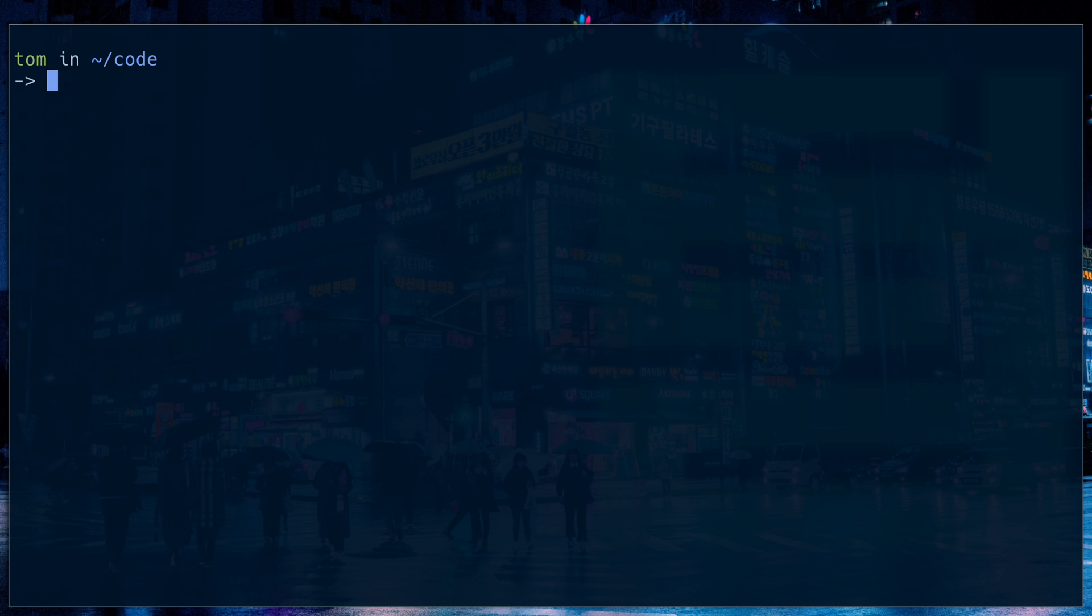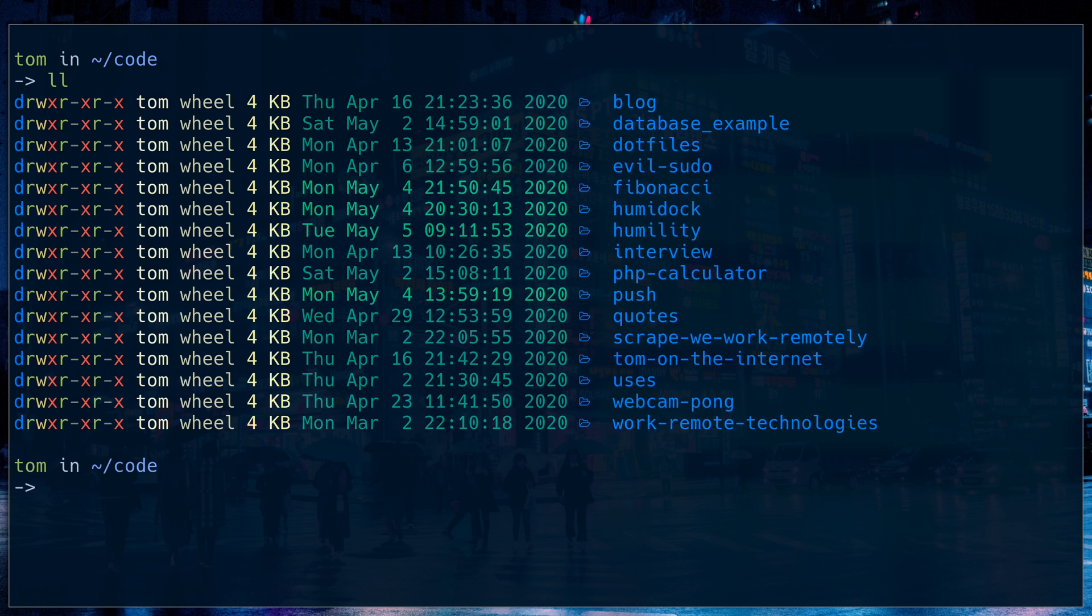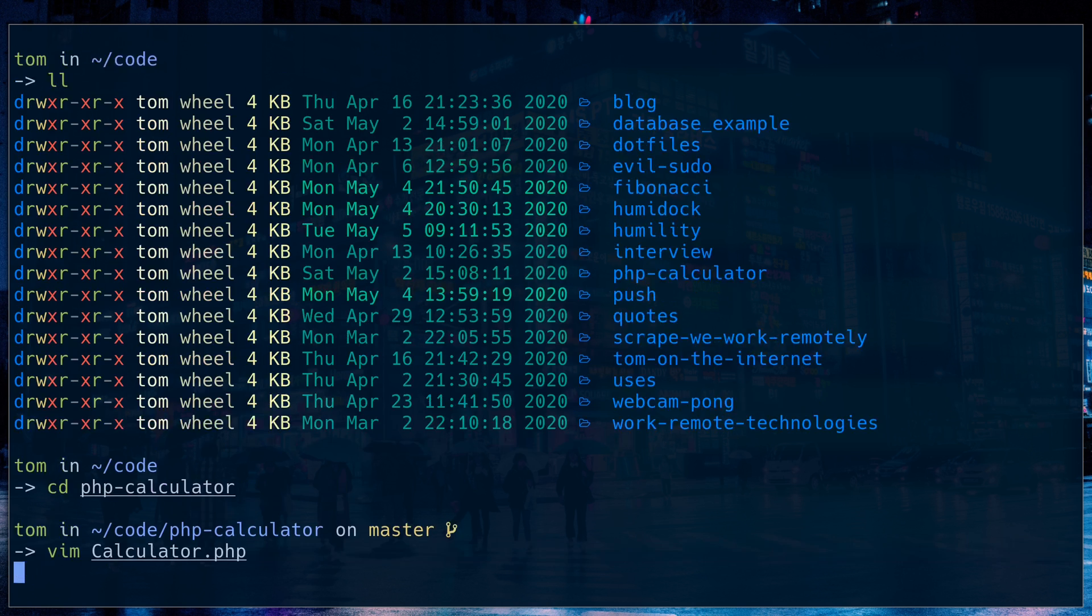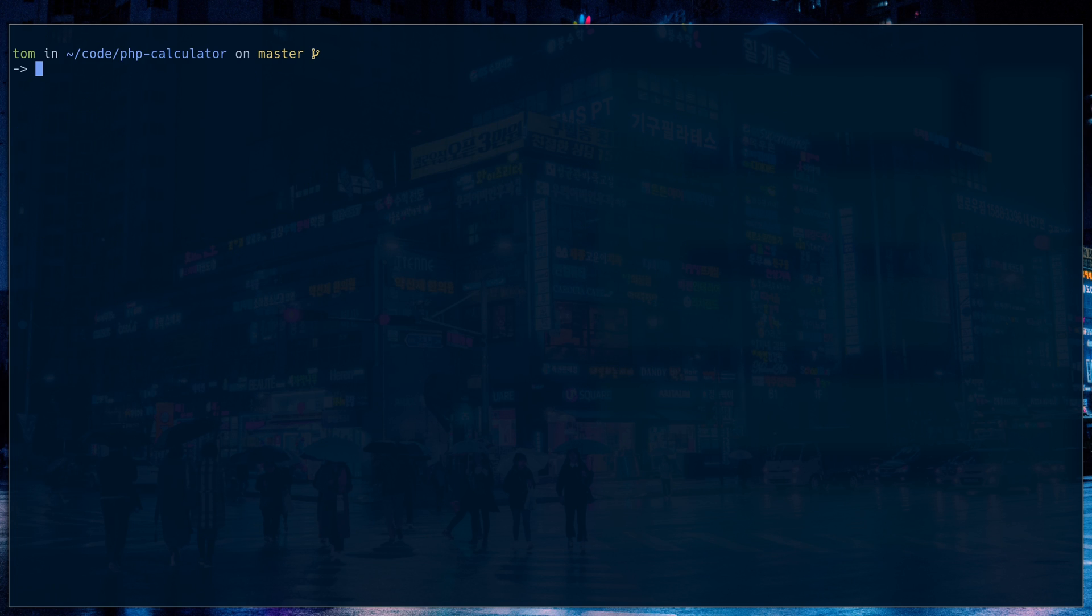So my terminal looks great. LS looks great. If I jump into my calculator and open it up, it looks great in Vim. There's one more command that you can add color to, which I think makes a really big difference. So that command is cat.